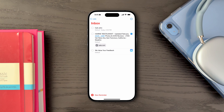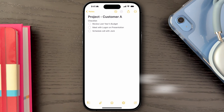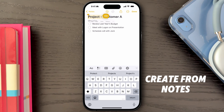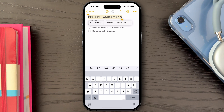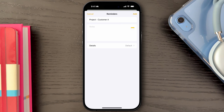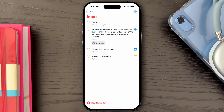Similarly, you can add reminders from the Notes app. If you have a note with important details or a checklist that you need to address, highlight any part of the note, select the Share option, and then select the Reminders app. The note's content will be linked to the reminder, allowing you to quickly access it without needing to search through your notes later.